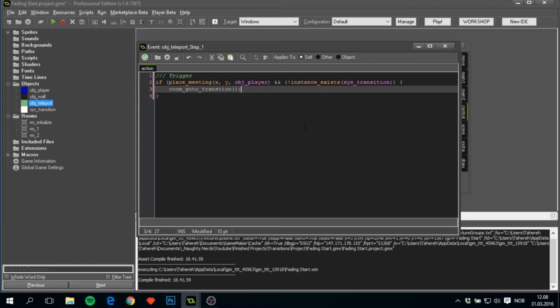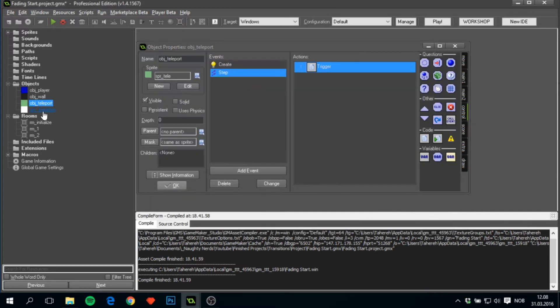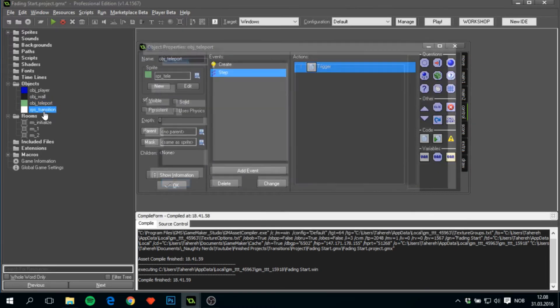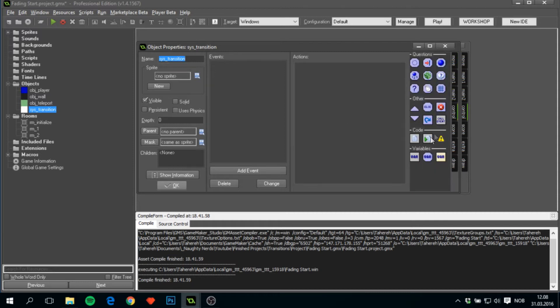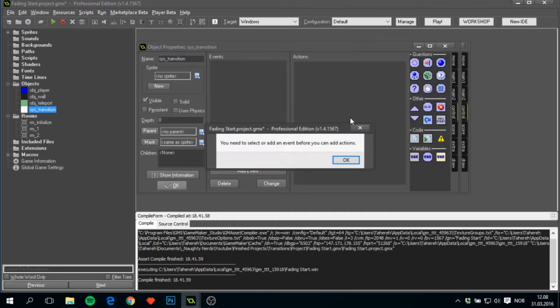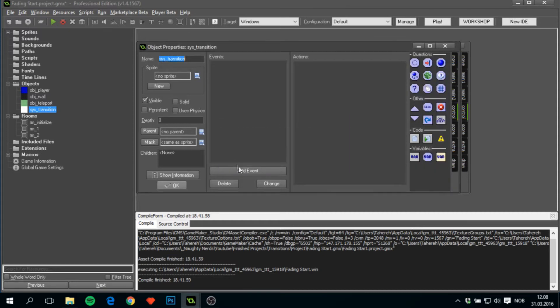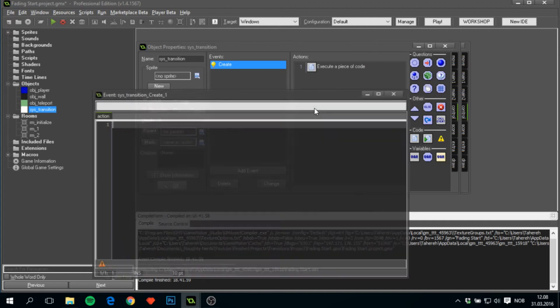Here we'll have a script called—which I'll create later—room_go_to_transition, and we can add the parameters later. But before we get to that script, we'll have to open the sys_transition and add in a create event and add in a piece of code.